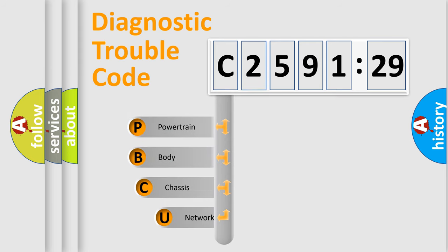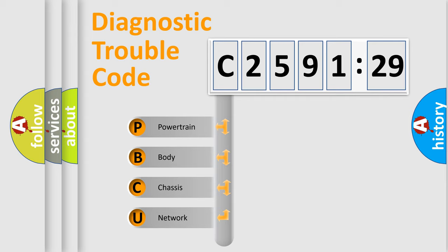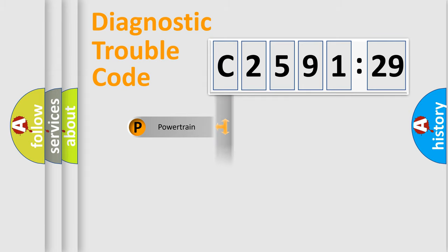First, let's look at the history of diagnostic fault code composition according to the OBD2 protocol, which is unified for all automakers since 2000. We divide the electric system of automobile into the four basic units.